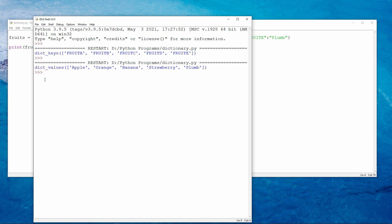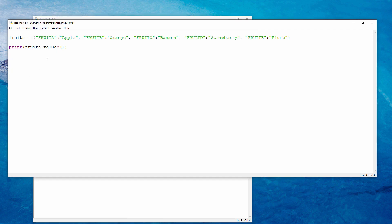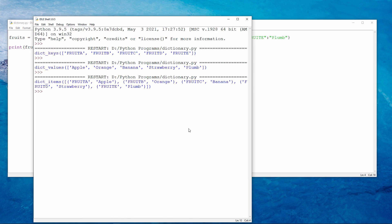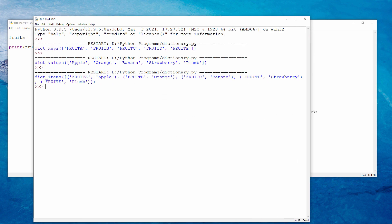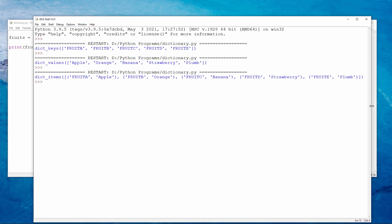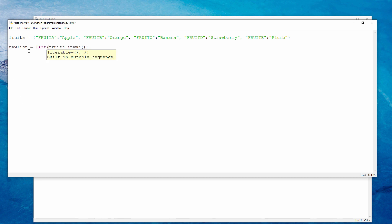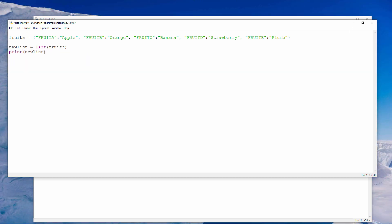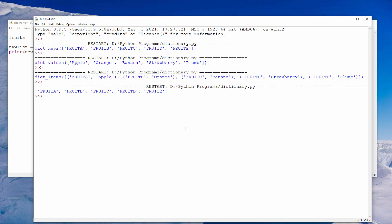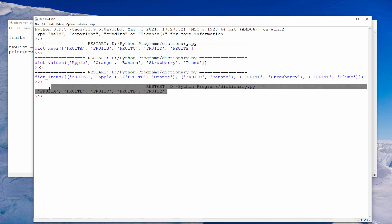I can also get the key value pairs like this. This time I'm saying dot items. If I need to, I can create a regular list of the keys. You should recognise the list format of the output here.